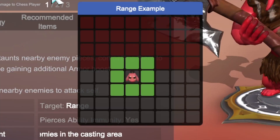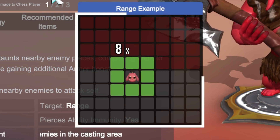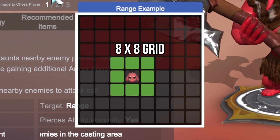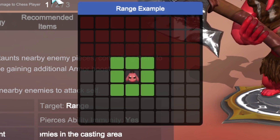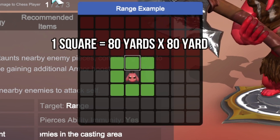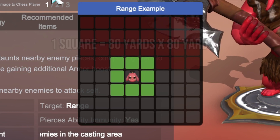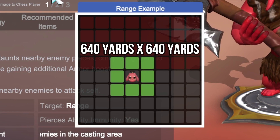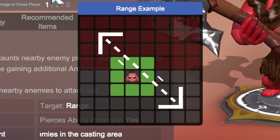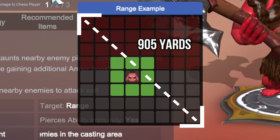Hey guys, Wills here. Today I want to talk about ranges in autochess and how to understand the range for units, attacks, area of effect, and item area of effect. The game is played on an 8x8 grid, with each square being 80 yards by 80 yards. This means the entire playing field is 640 yards by 640 yards, and diagonally measures 905 yards.